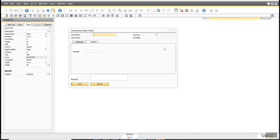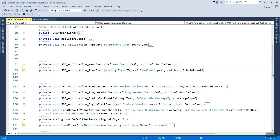We have done with Screen Painter. Now we will move inside the code, because there we have to change some properties so that the tab opens properly while running the application. After completing the Screen Painter work, we will write some lines of code inside the menu event and item event to manage the controls according to the tab on the form.